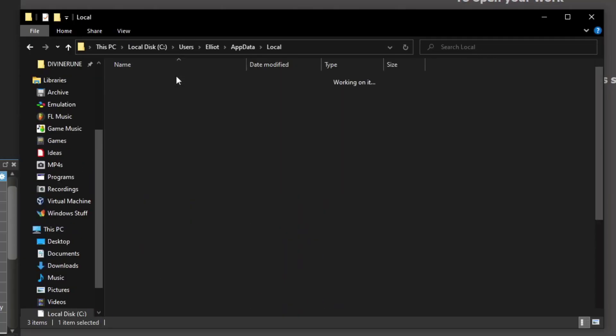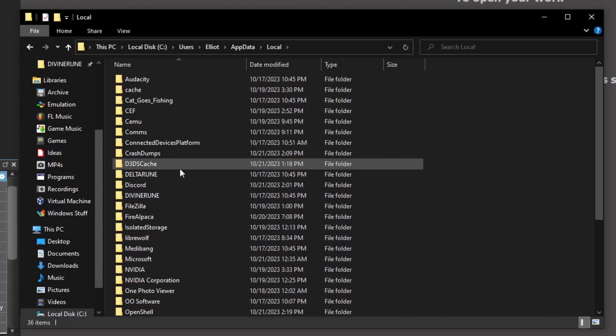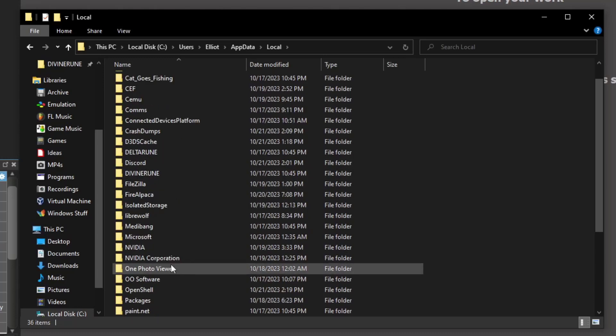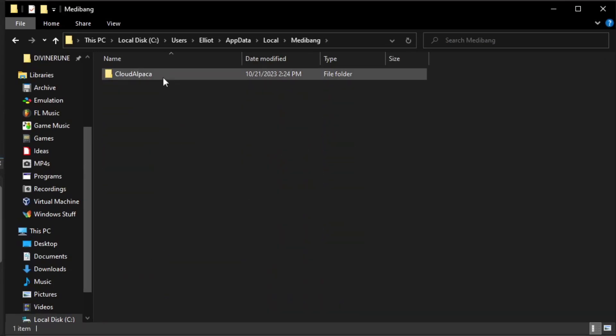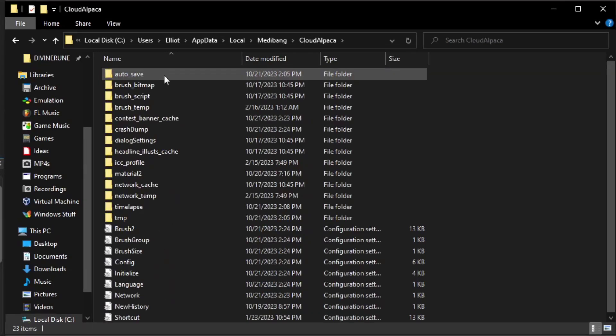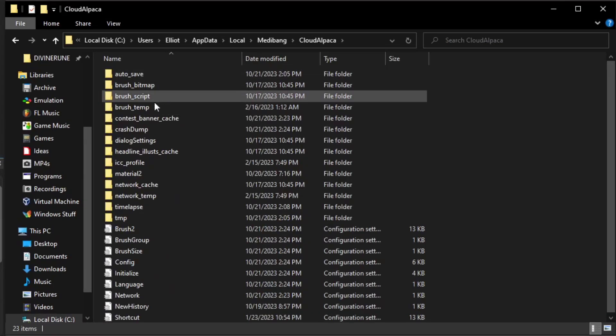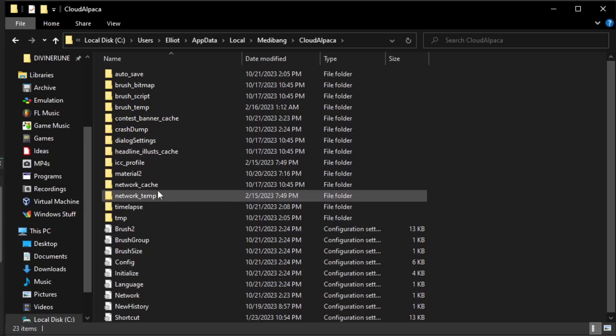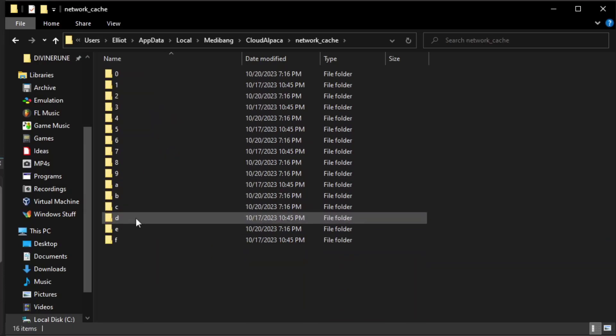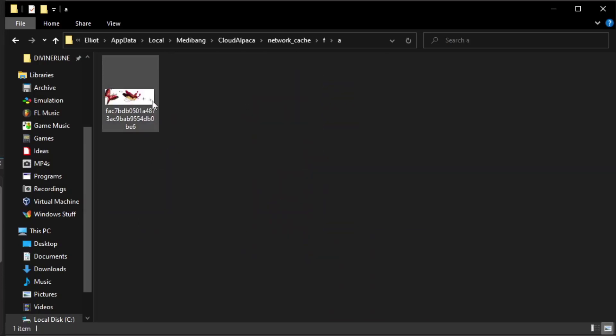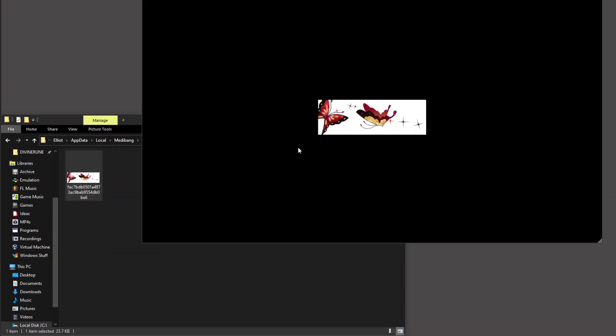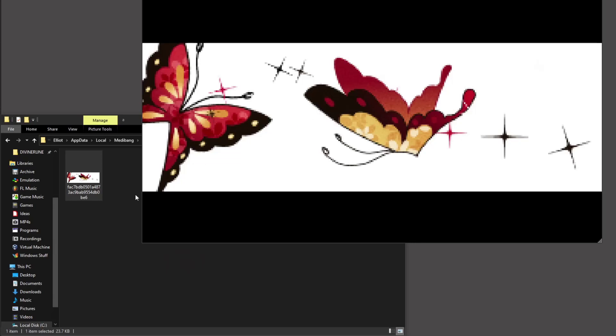Okay, you're going to want to go to your local app data folder. MetaBang, there it is. Okay. CloudAlpaca. Okay, and a gross thing they do is they actually save all these shitty files to your computer.